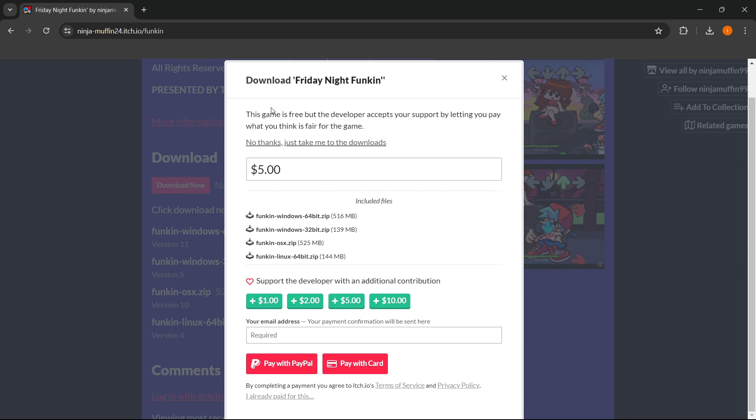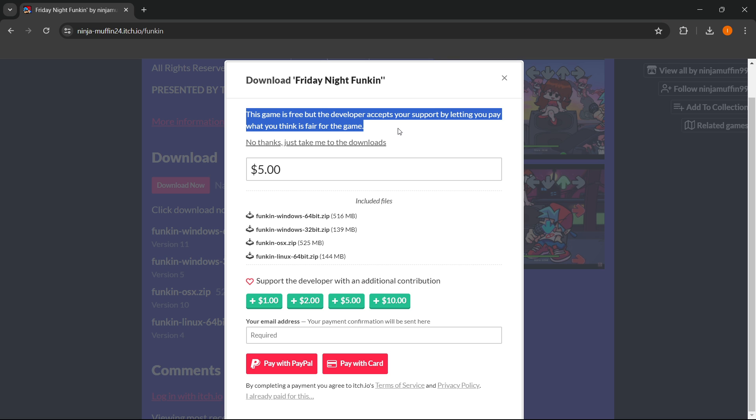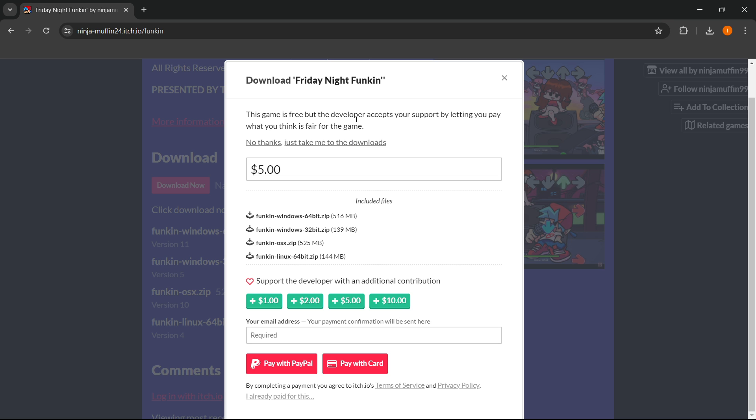It says this game is free, but the developers accept your support by letting you pay what you think is fair for the game. I would strongly encourage you, even though the game is free and you can get it for free, to actually pay something.